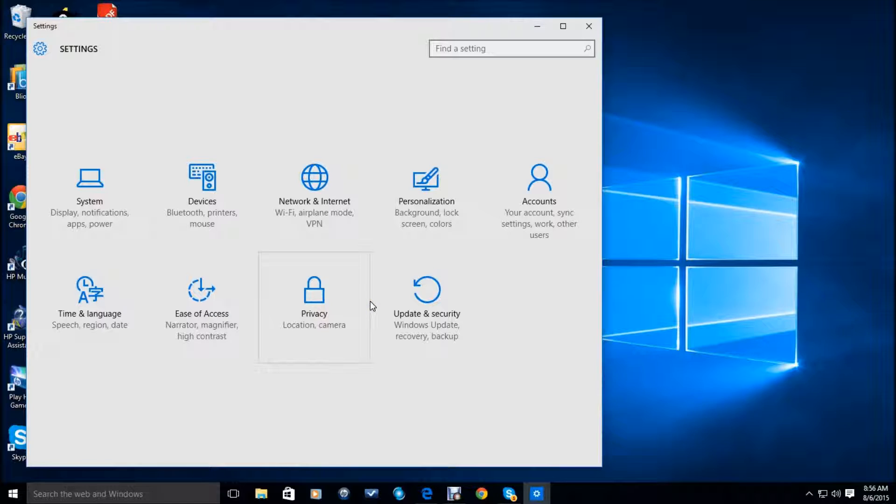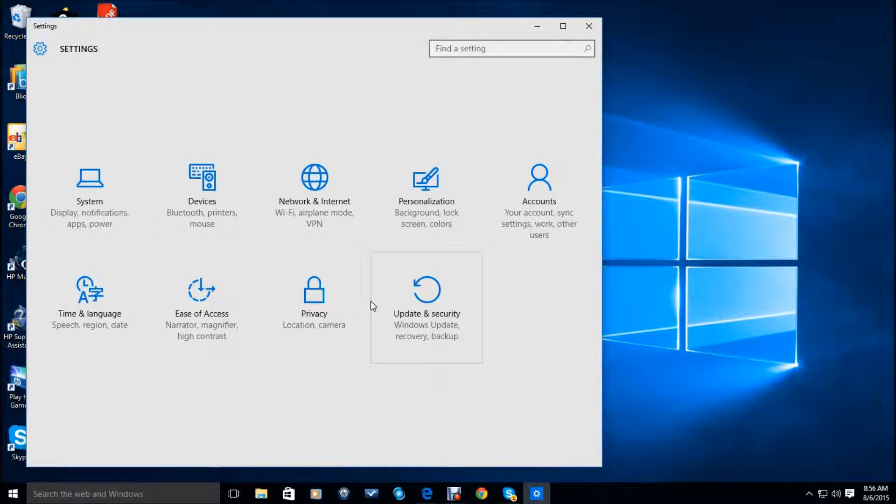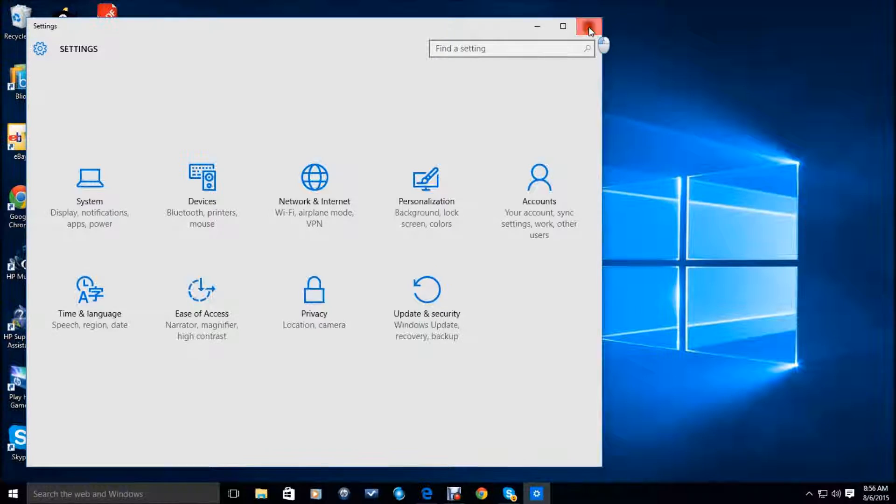you use one language and your wife likes Spanish or likes Chinese or likes a different language, whatever. What you can do is set up an account for her and her language. And when she logs in, everything would be for her and her language. It's very good. So this is basically the settings menu. So there's a lot of options here.